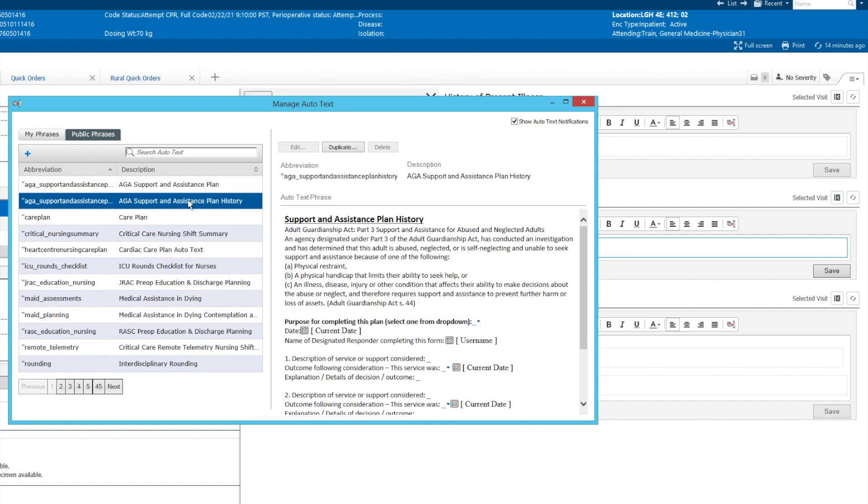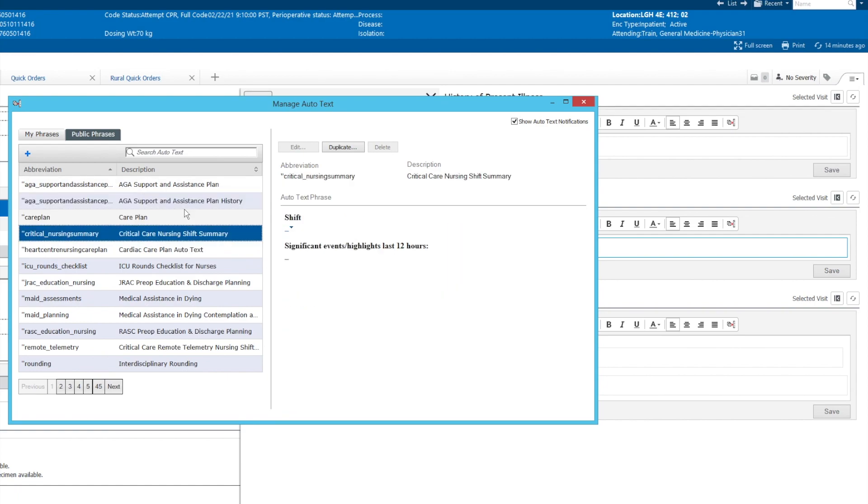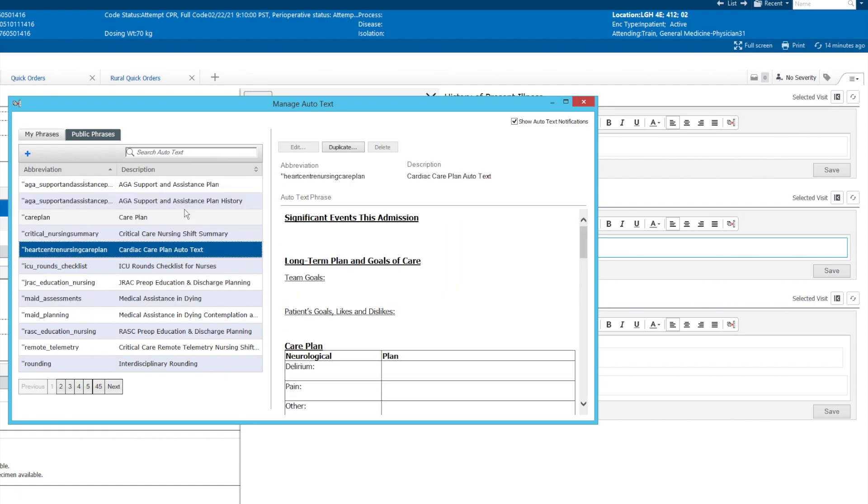Just going one by one, and so what I'll usually do is just scroll down with your down arrow, and over here on this side, it'll give you a preview of what it looks like once it gets pulled in.